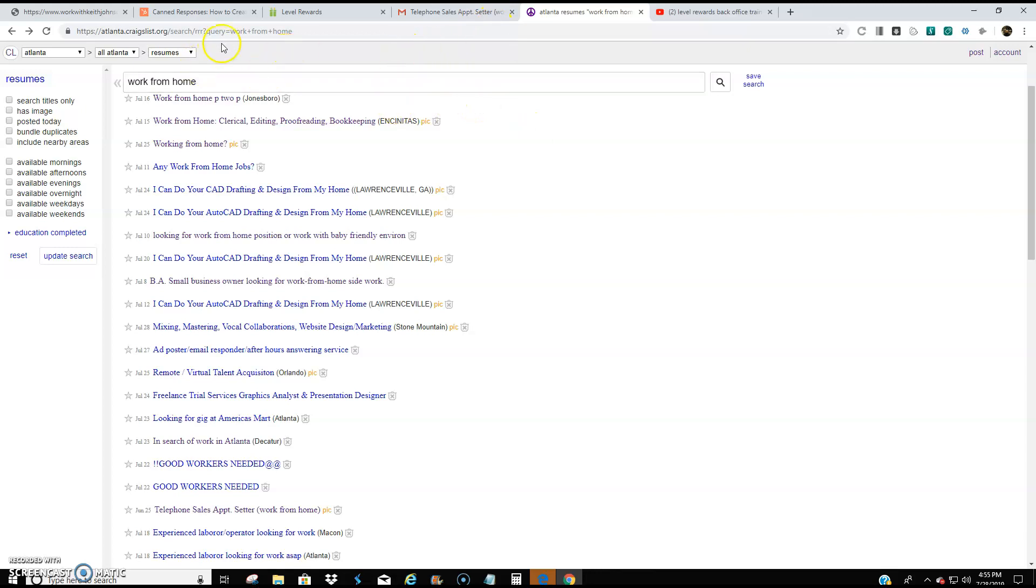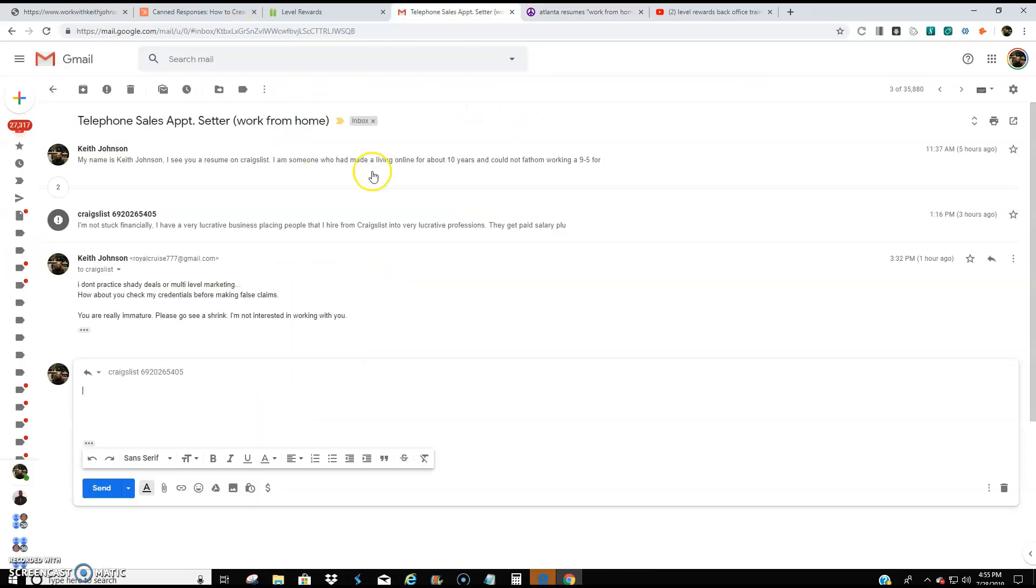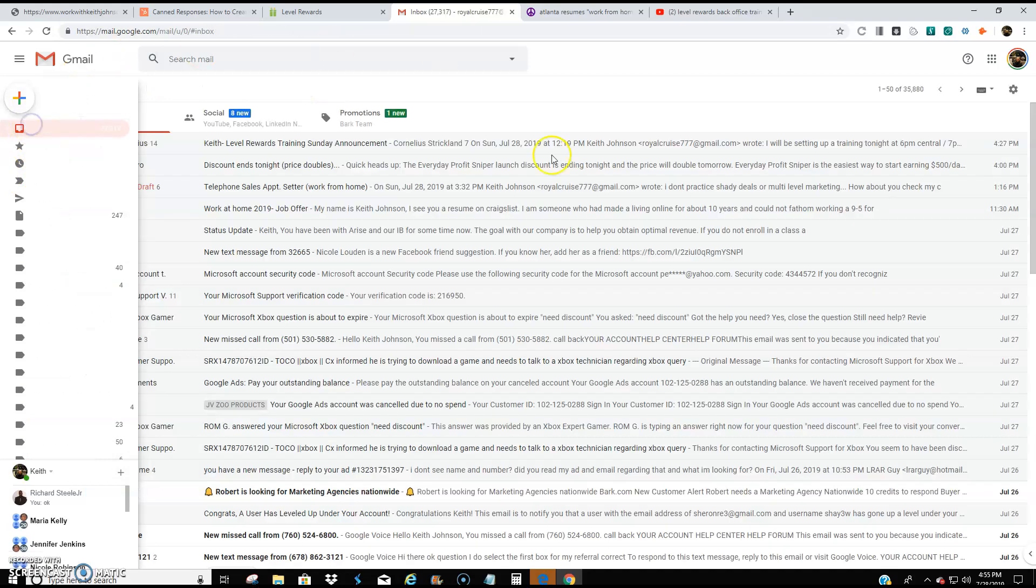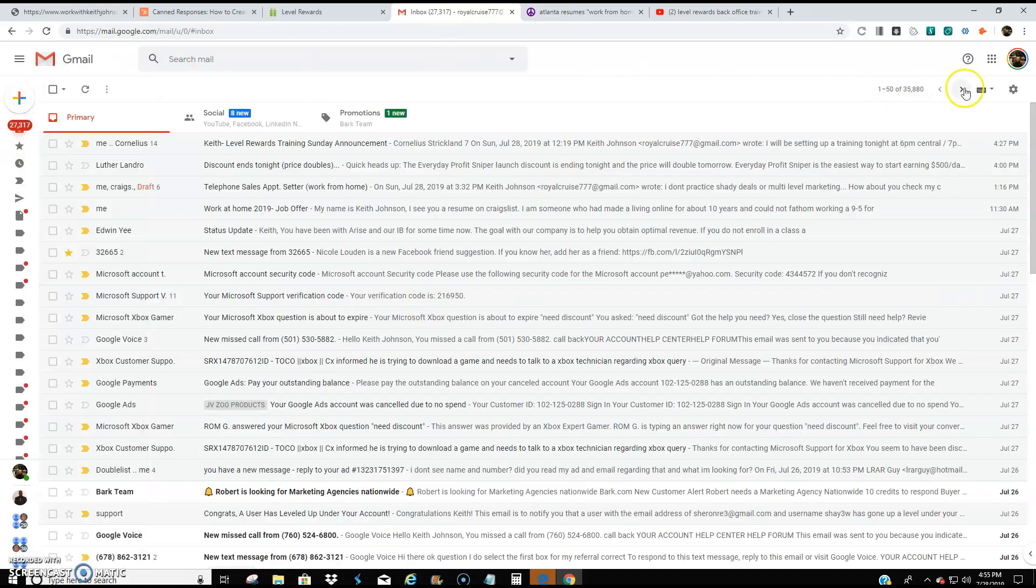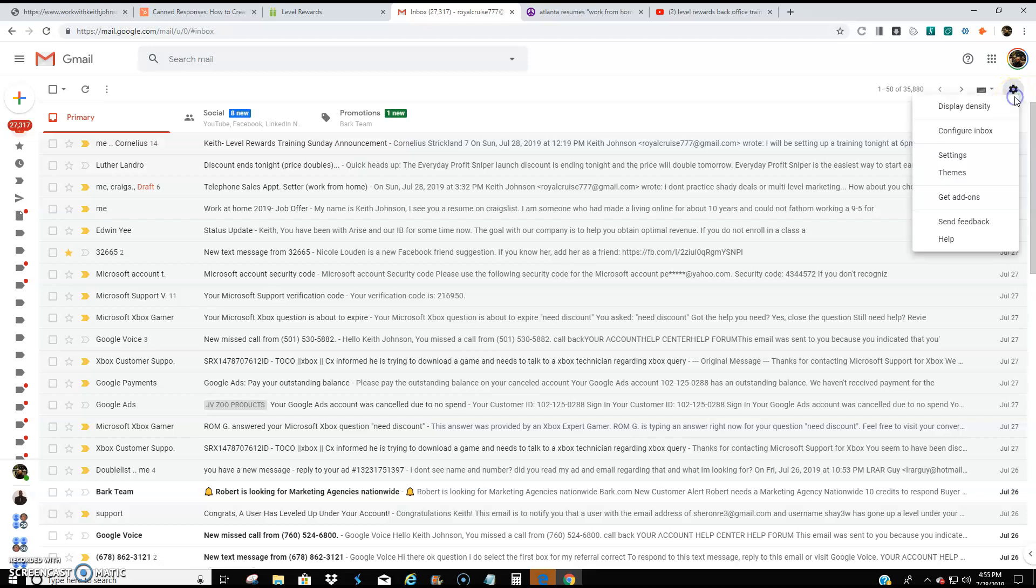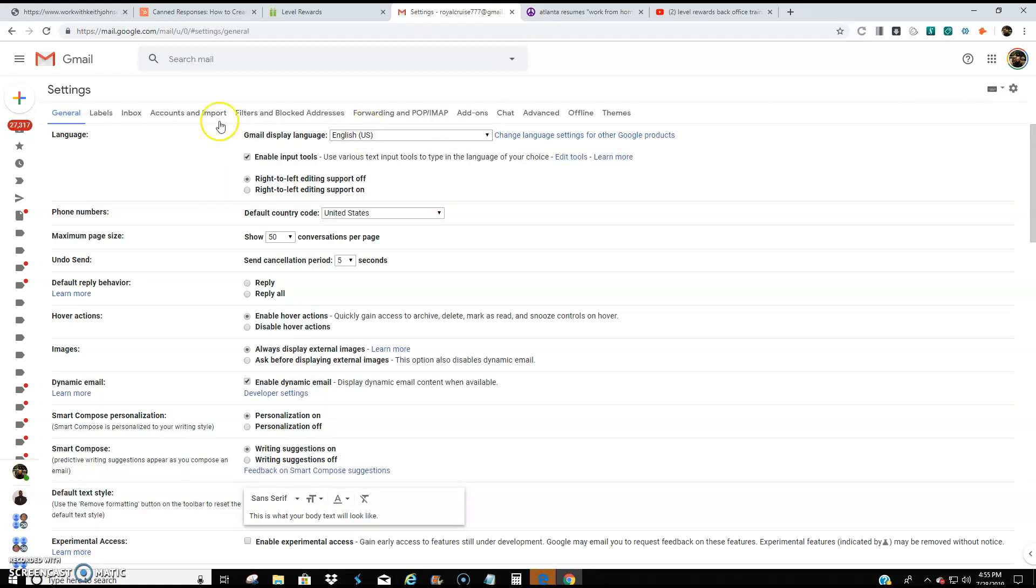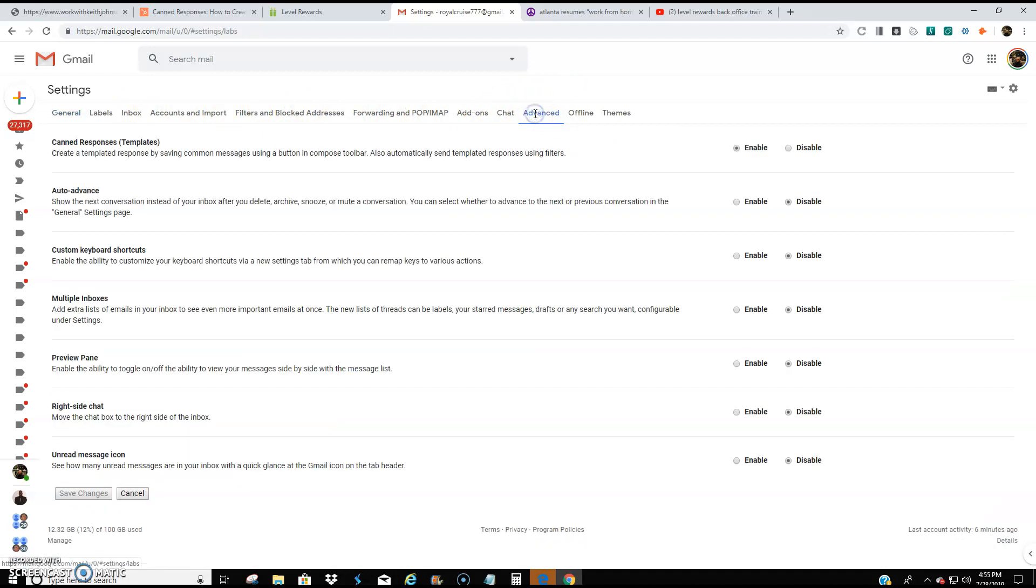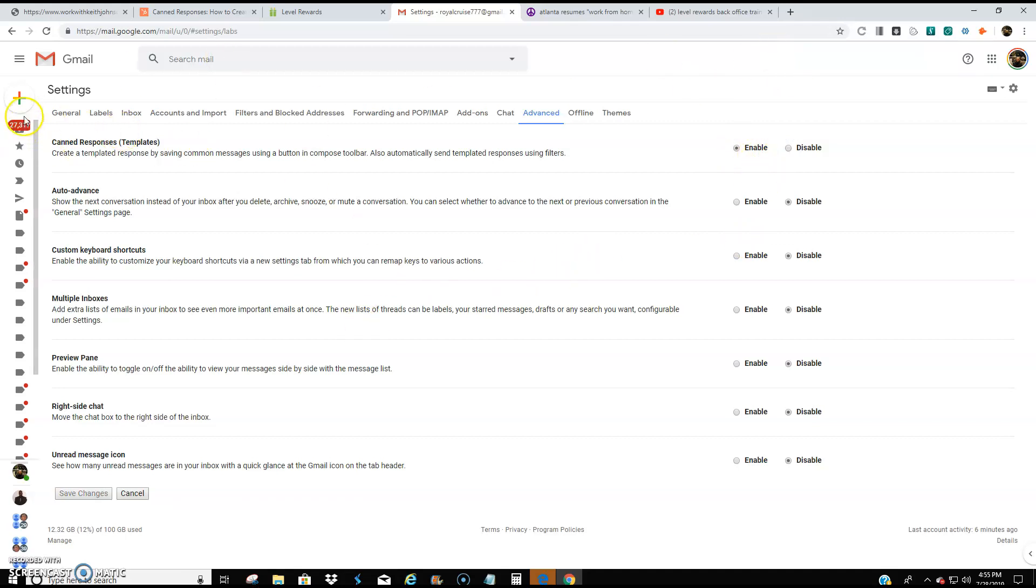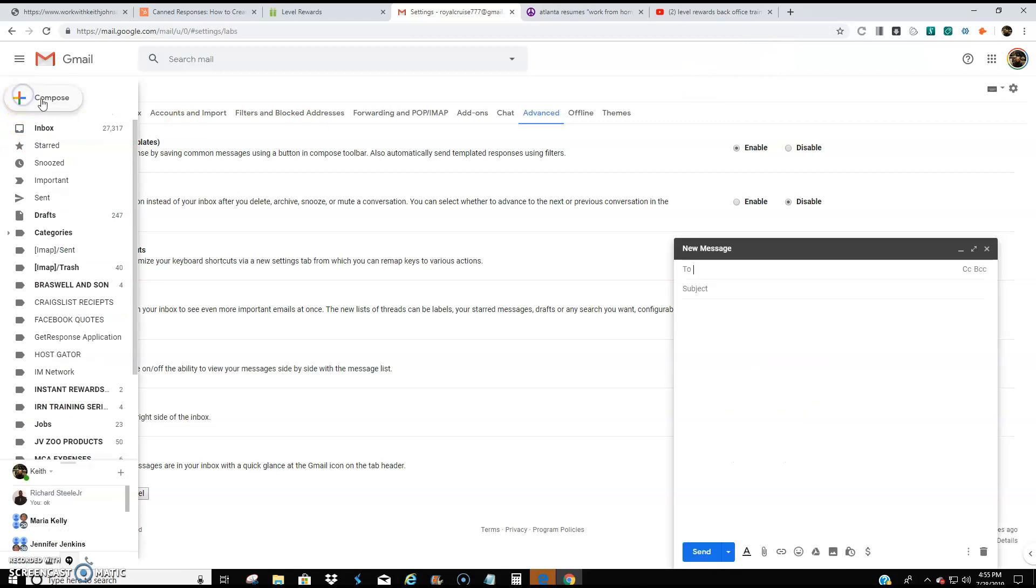You're going to create something called a canned message. I'm going to show you what that is. So in your Gmail, if you're using Gmail, come over here to where you see the gear icon where settings, click settings, go down to settings right here. You're going to come over here to advanced right here where my cursor is. You're going to click advanced. And then where it says canned response templates, it's going to be on disabled. You need to make sure it is on enabled. And then I'm going to show you why I love canned responses.